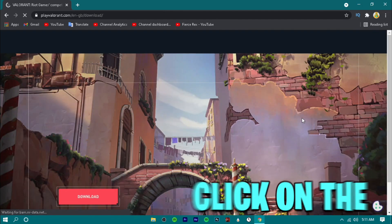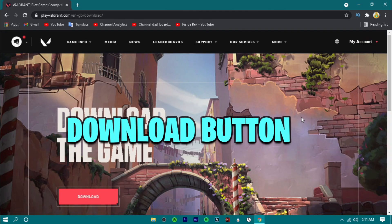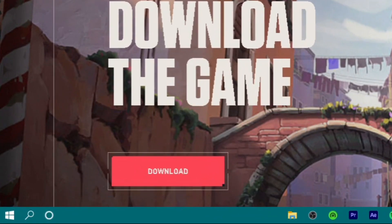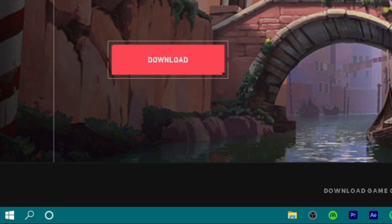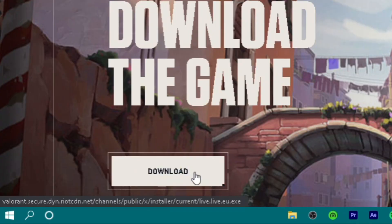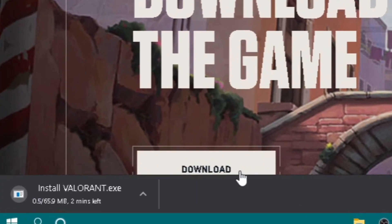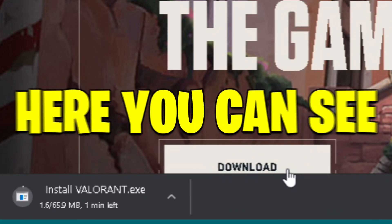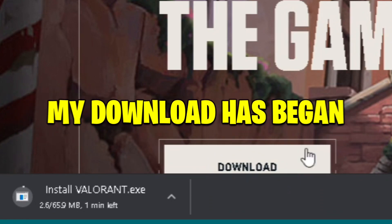Now click on the download button. Here you can see my download has begun.